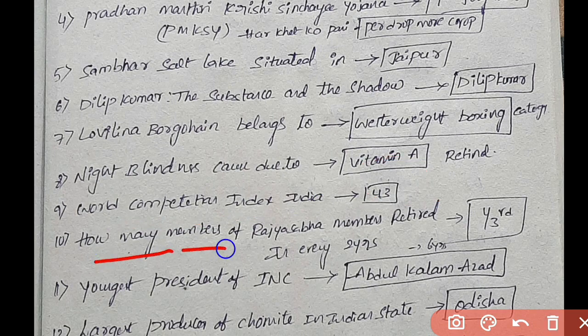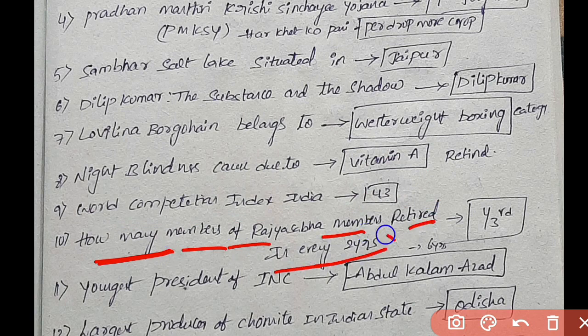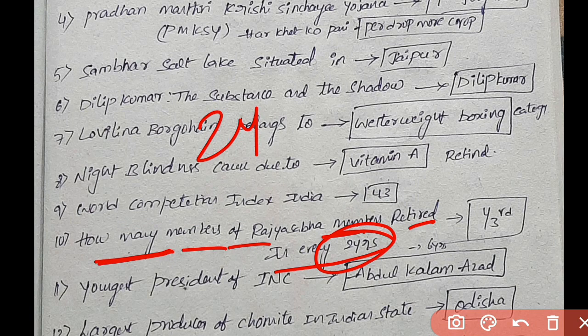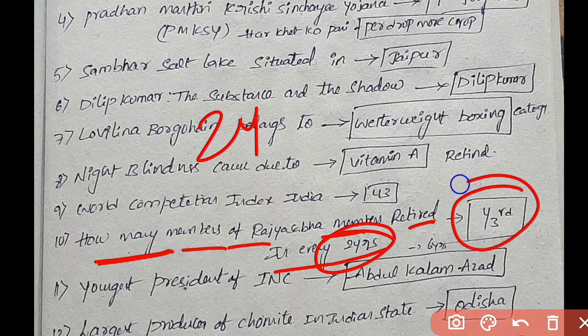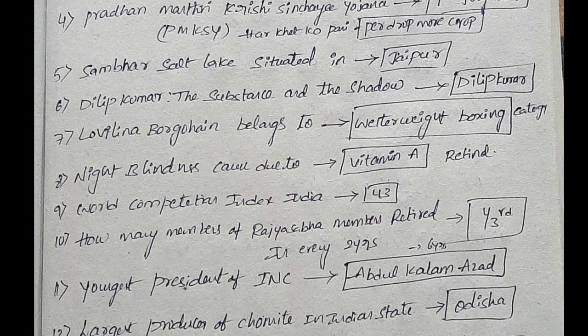How many members of Rajya Sabha retire every 2 years? A Rajya Sabha member's term is 6 years, so one-third of members retire every 2 years.